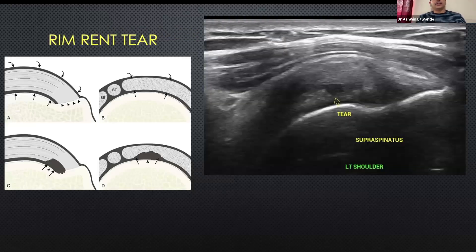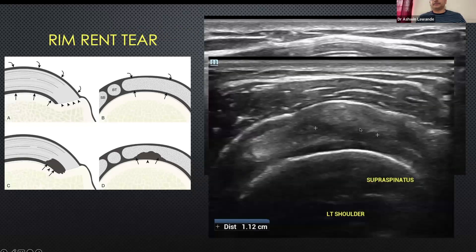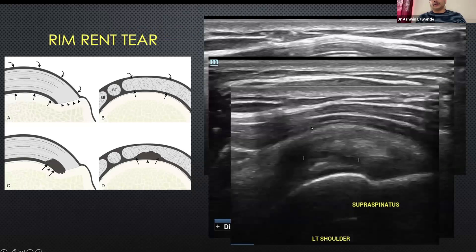That's how a Rembrand tear will look, extending from the articular surface to the footprint — this is in the long axis. You see that stepping artifact where the typical supraspinatus facet is visible, then in short axis and again in long axis.